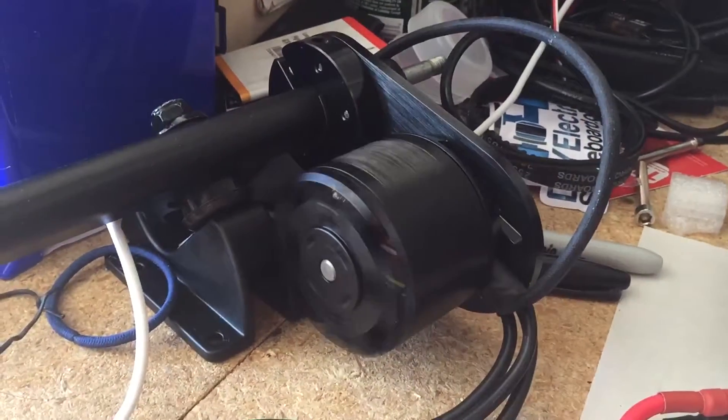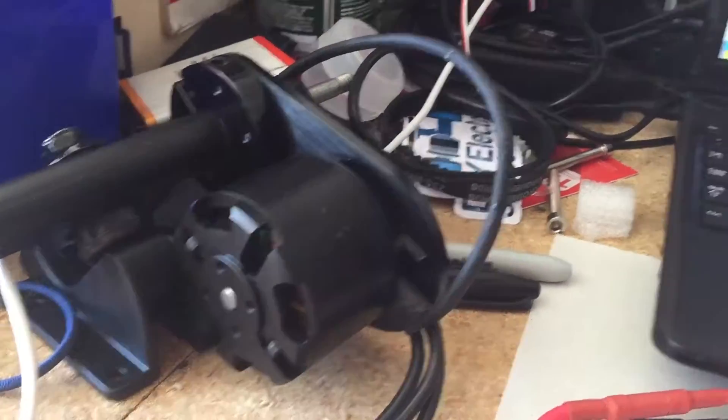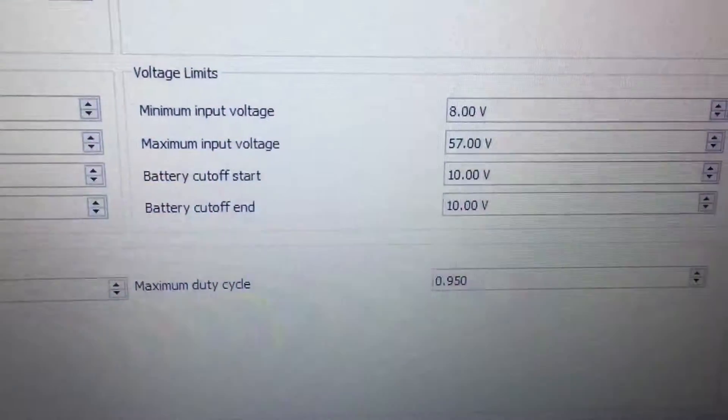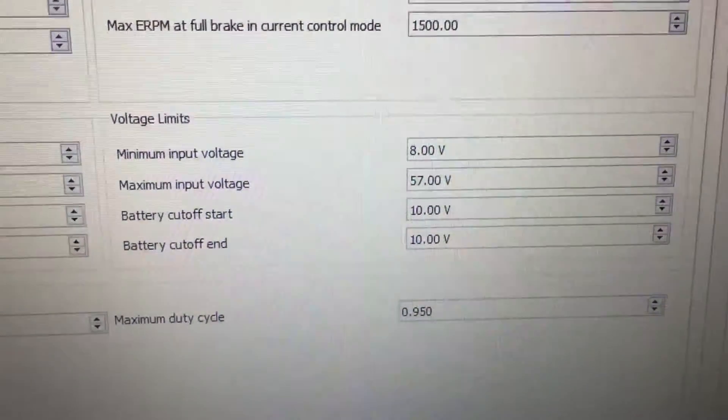So if your FOC isn't working, double check to make sure your battery cutoff isn't too low.